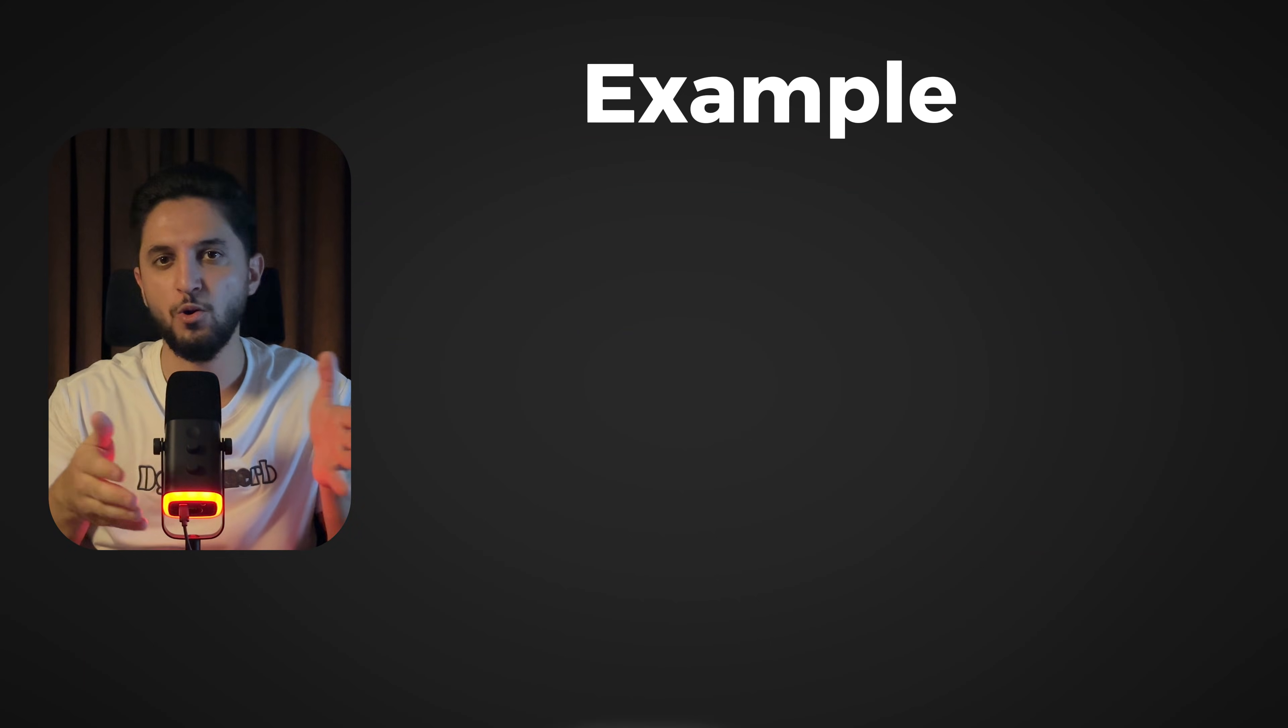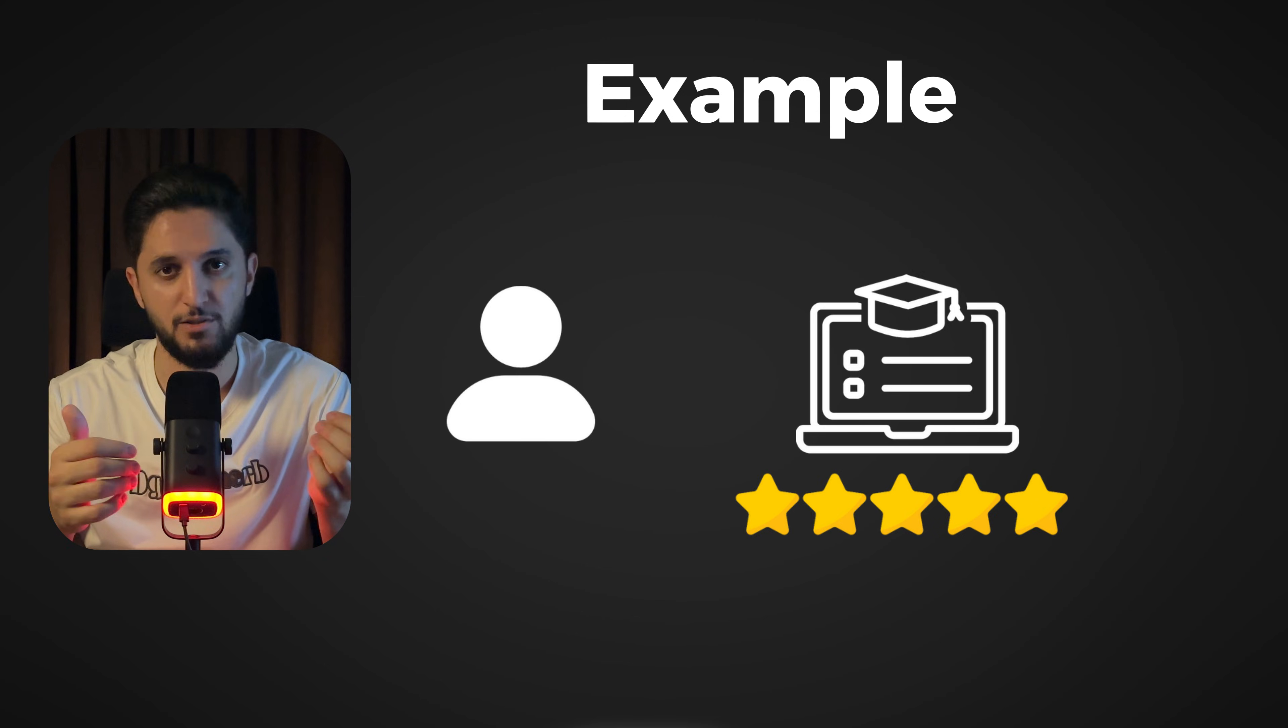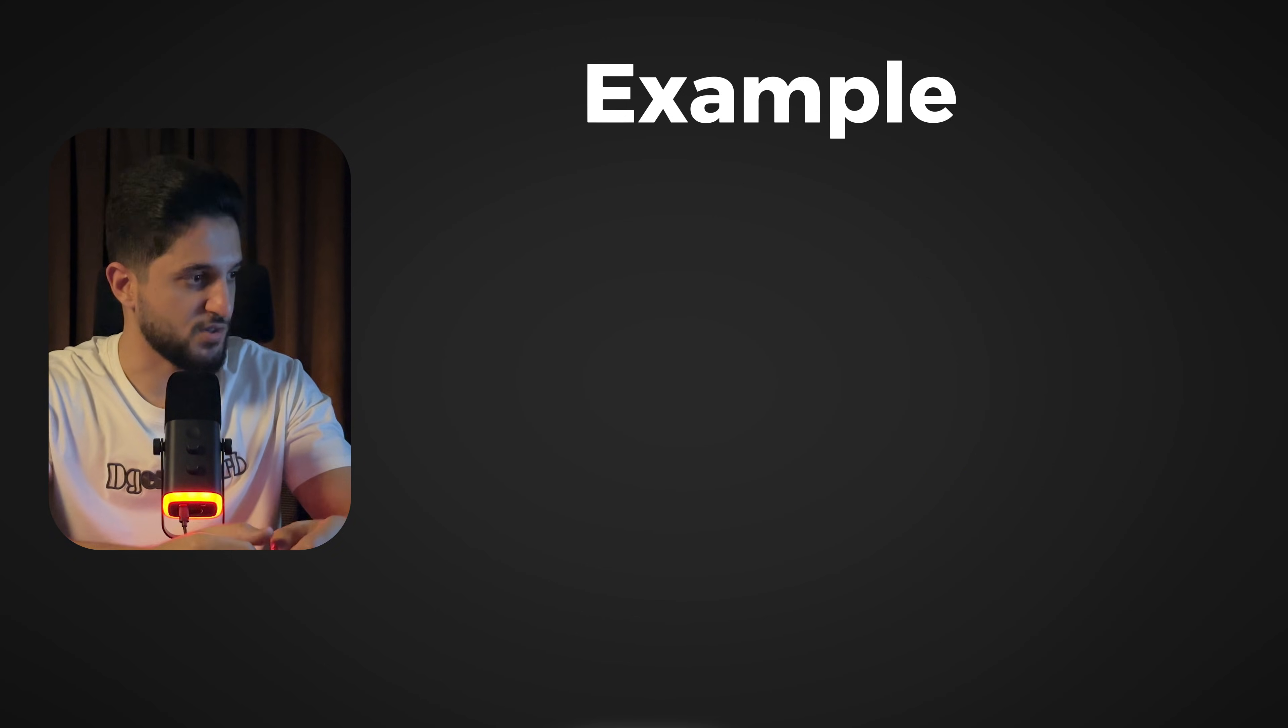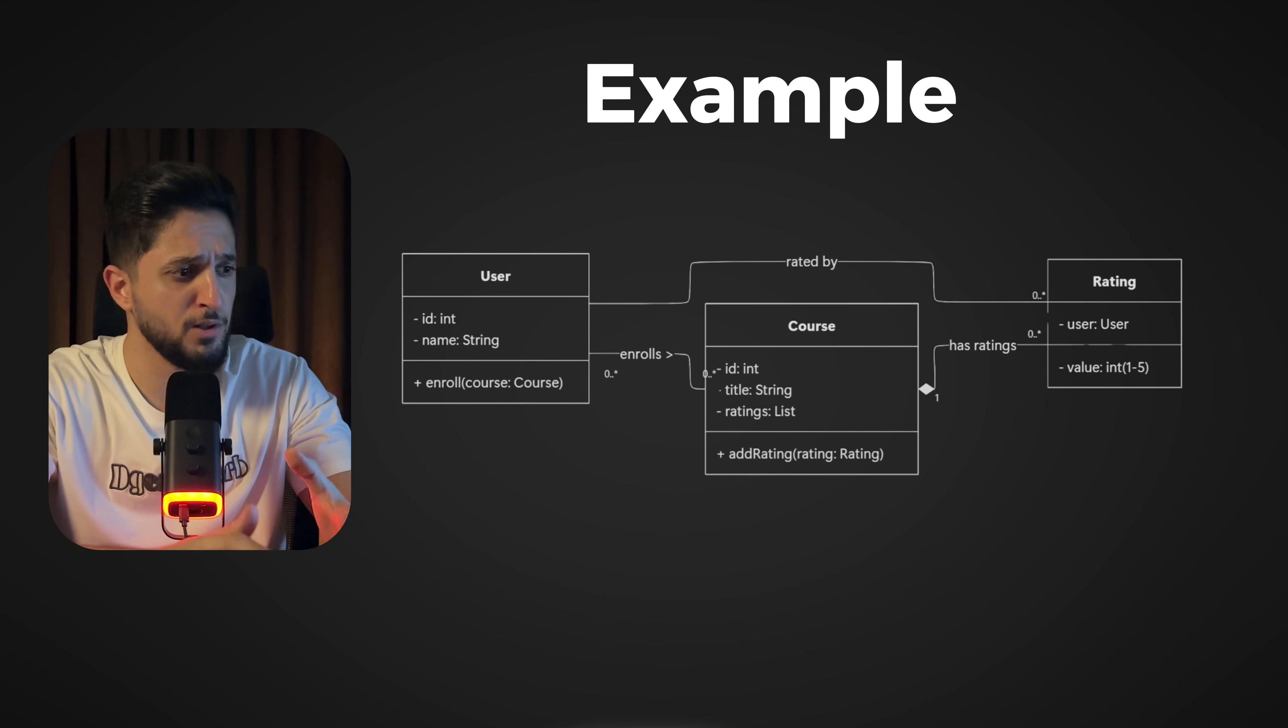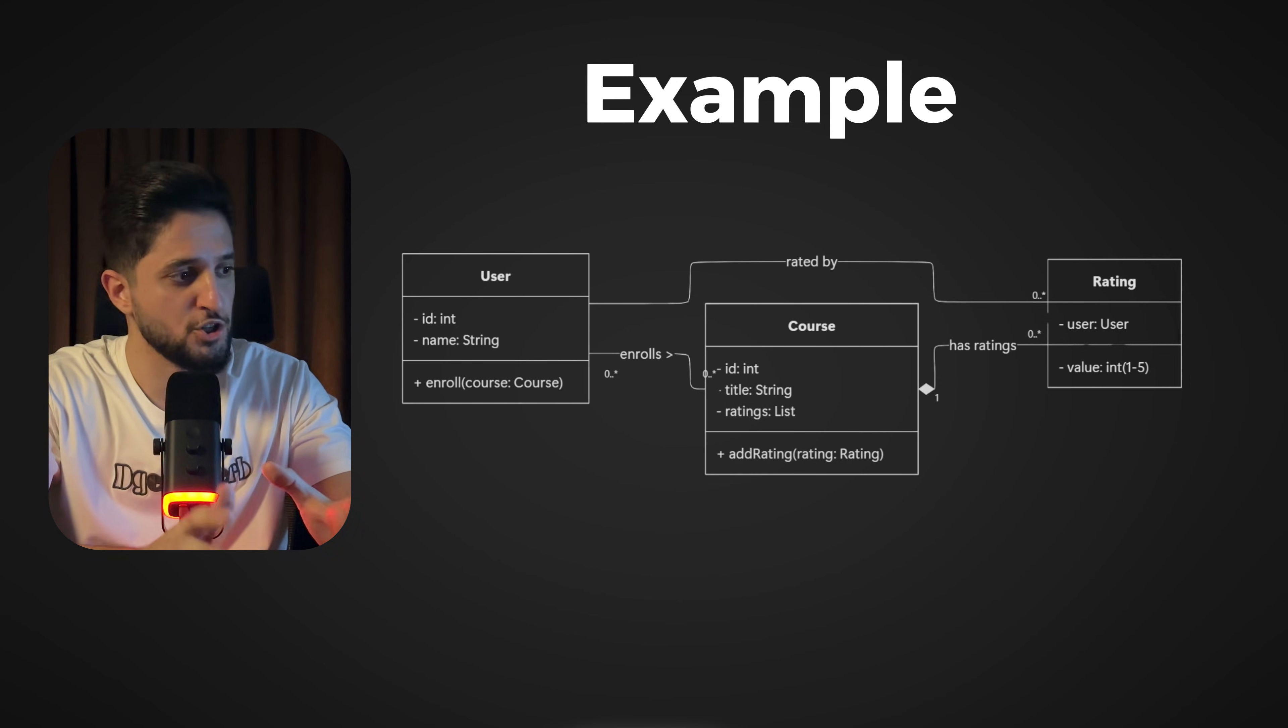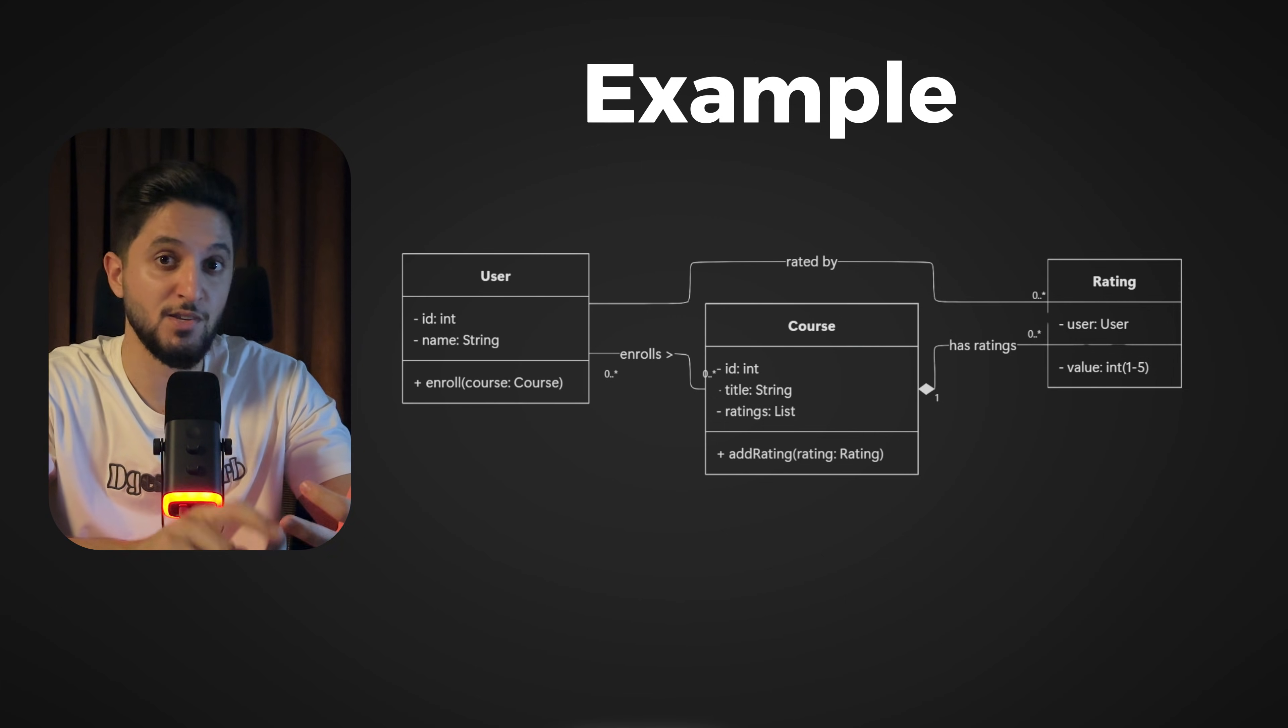Let's say you're working on a system where a user can enroll in a course and leave a rating for it. The design of the system would look like this. You define three classes: user, course, and rating. Then you define the fields and methods for each one, and you define the relationship between them. This is all design. You're thinking in terms of classes, interfaces, and methods.